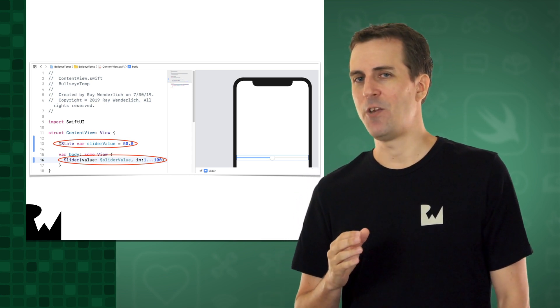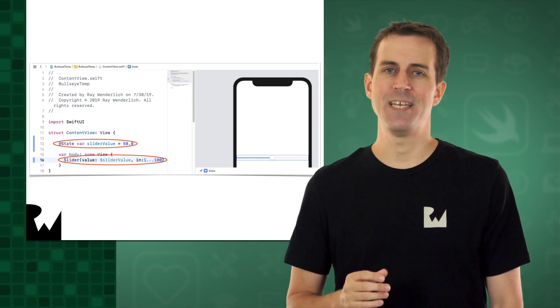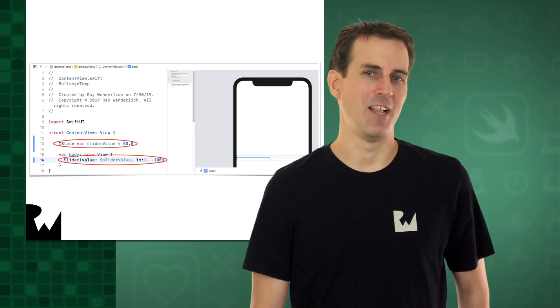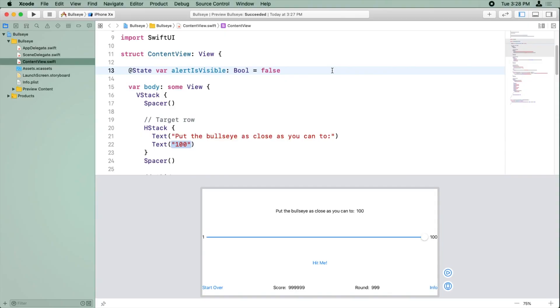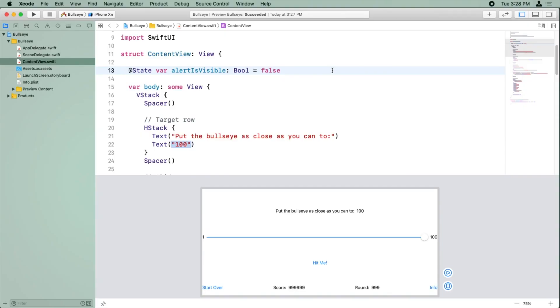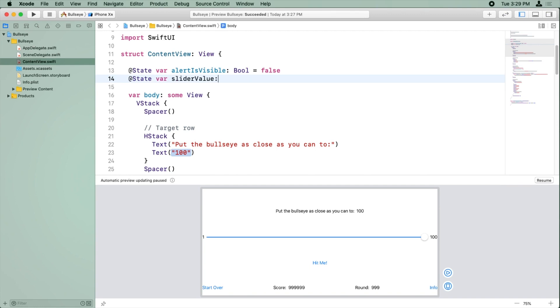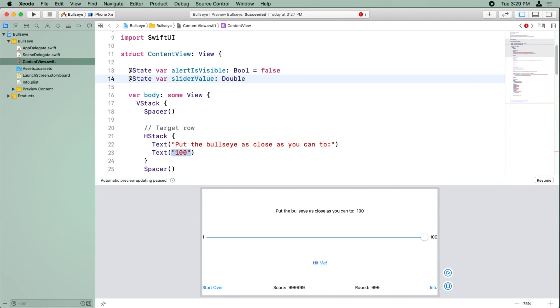Let's see how we can use SwiftUI bindings to solve the mystery of the slider. All right, so to keep track of the slider value, we need to create another state variable. So after this line where we created the alert is visible state variable, we'll write @state var, and we're going to call this slider value, and colon to say is a. The slider value is not a bool, it's not a true false value, instead it's a double, which means it's a decimal point value. And we'll set this equal to an initial value of 50.0.